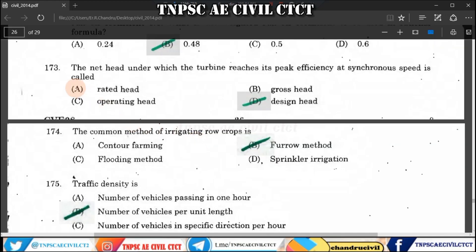Question 173: The net head under which a turbine reaches its peak efficiency at synchronous speed is the design head. Question 174: The common method of irrigation for row crops is the furrow method.